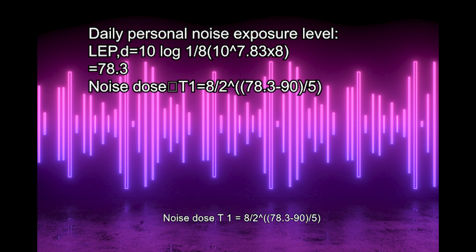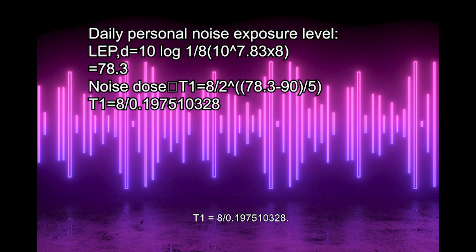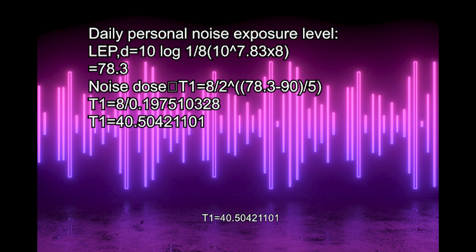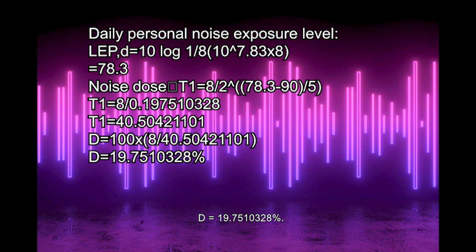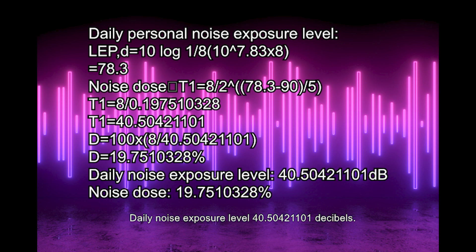Noise dose: T1 equals 8 divided by 2^((78.3-90)/5). T1 equals 8 over 0.197510328. T1 equals 40.50421101 hours. D equals 100 times (8/40.50421101). D equals 19.7510328%. Daily noise exposure level: 40.50 hours. Noise dose: 19.75%.